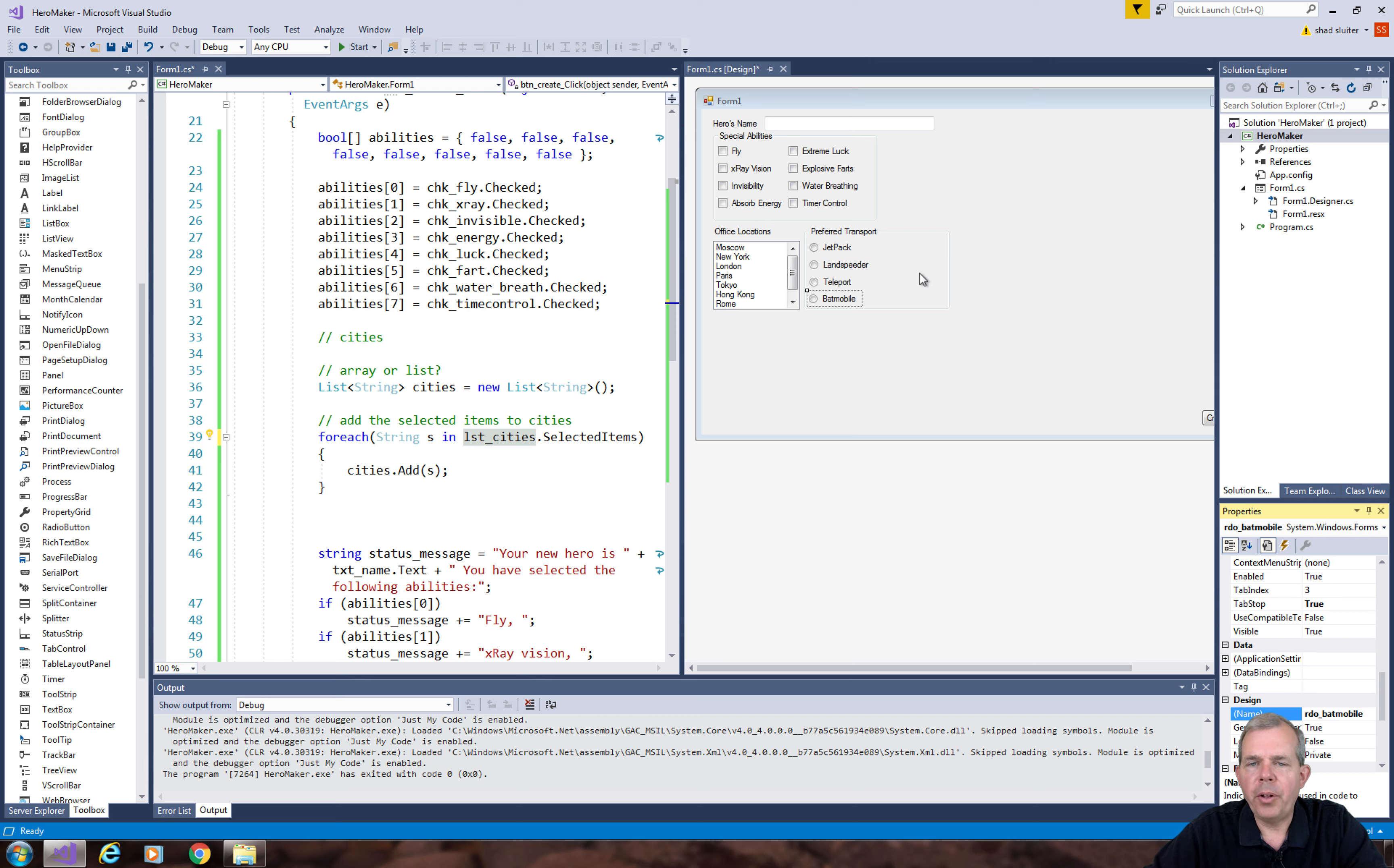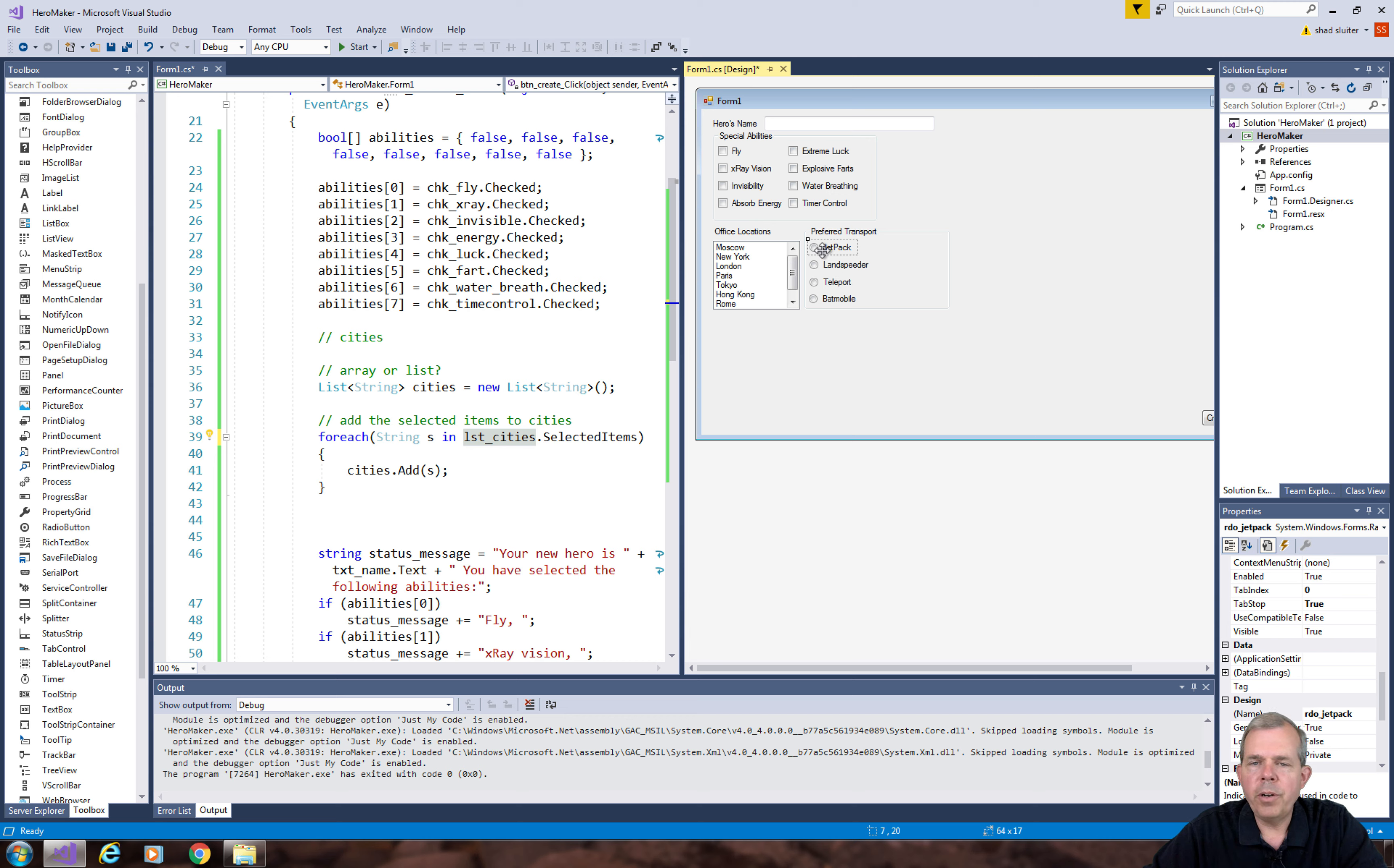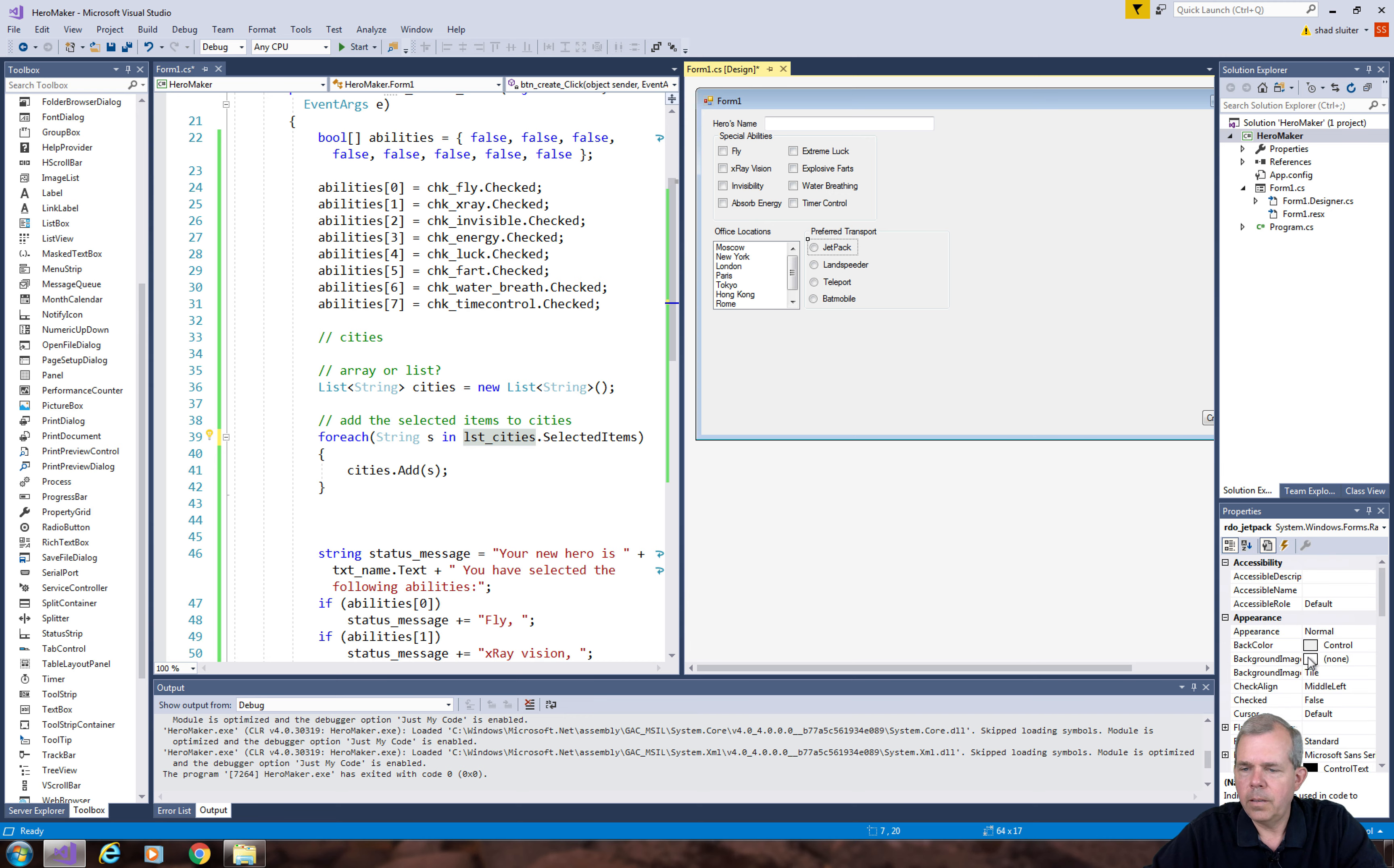Now we should have a default so that when the user starts the program, one of these will be selected. We want to have at least one selected. Let's go find the property for Jetpack called checked. A radio button doesn't really have a checkbox, but the property is called checked, and if you select it, it will turn it on as a little blue dot.